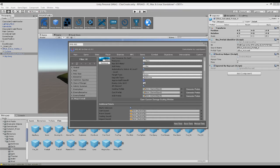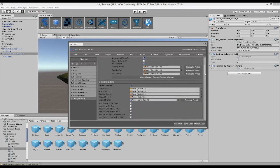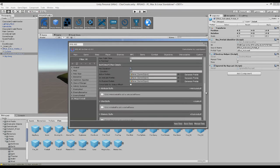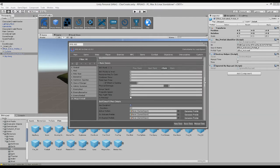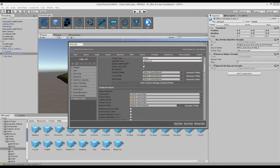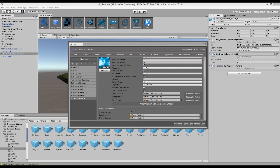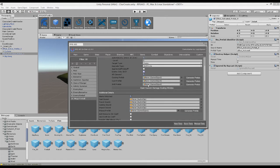We can also apply buffs or debuffs, which unlocks a few options below. And we can also make an enemy only skill, so only enemies can use this skill, which is quite useful if you don't want the skill to show up in the skill book.